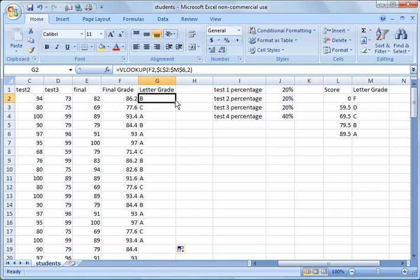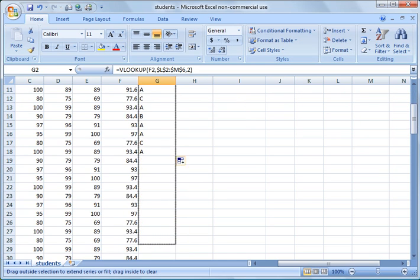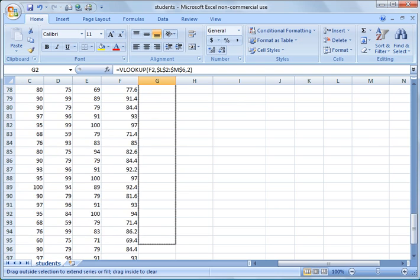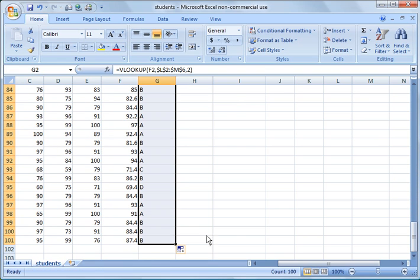And again, to copy it down, highlight the first one. It's not showing on the screen recorder, but you will get a crosshash on the bottom right. Nothing's pressed on the mouse right now. Click it, hold the left mouse button, drag it all the way down to the bottom. And there you have it.